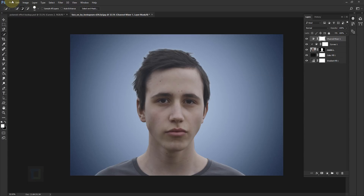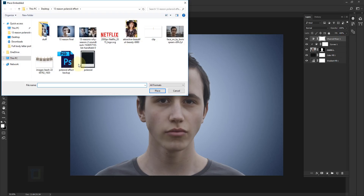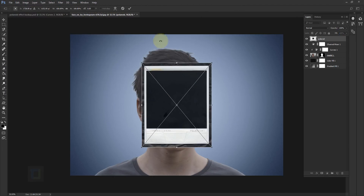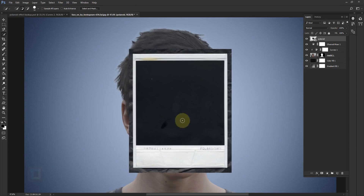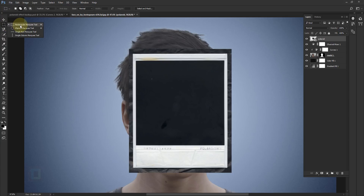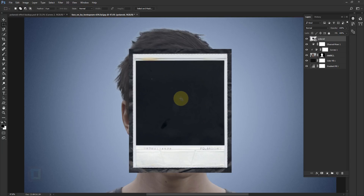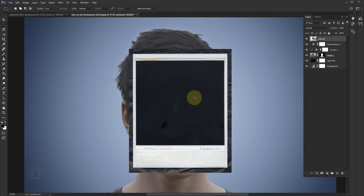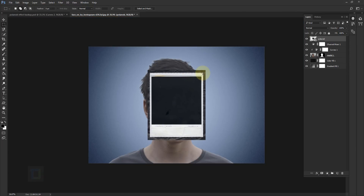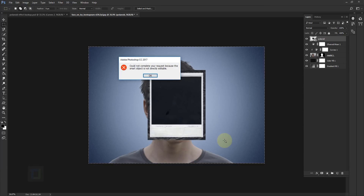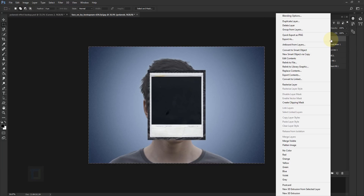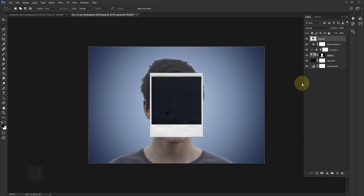Now let's add the Polaroid photo. Go to File > Place Embedded and select your Polaroid photo, place it and confirm. We only need the photo frame, not the area around it. Right-click and select your Rectangular Marquee tool. Make a selection of the outside edge, then right-click and select Transform Selection to modify it as needed. Go to Select > Inverse so the outside area is selected, right-click and rasterize the layer, then delete it. Go to Select > Deselect.